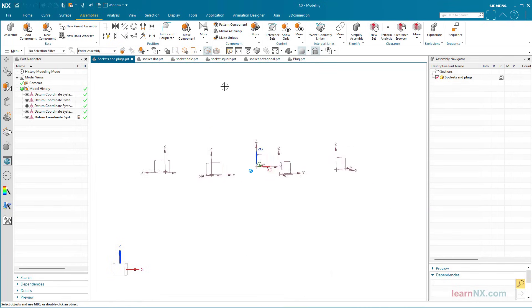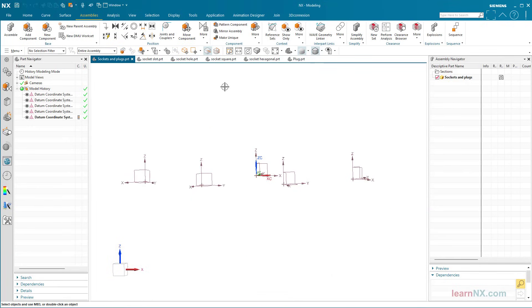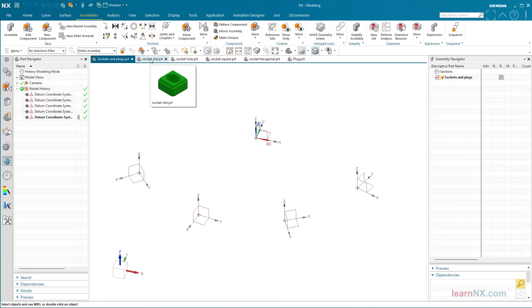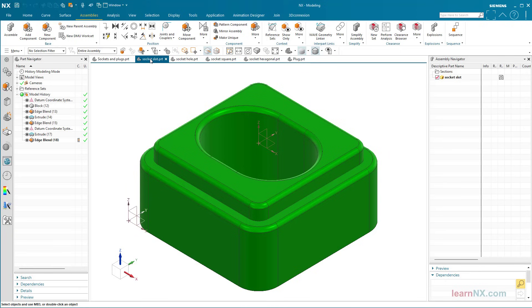Several coordinate systems were created in this assembly for positioning components. A coordinate system was also created in the desired orientation in the component.